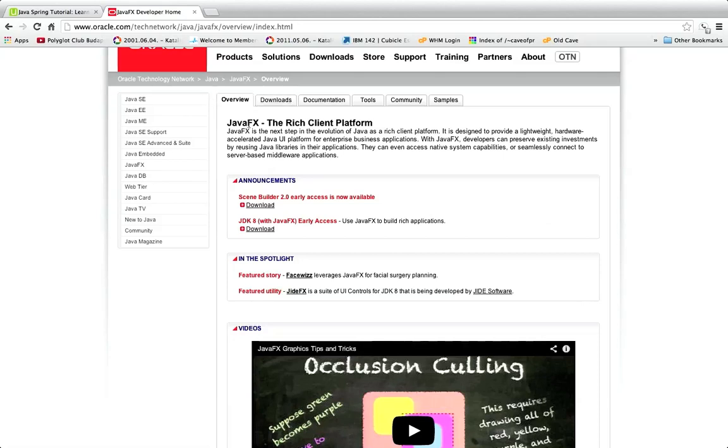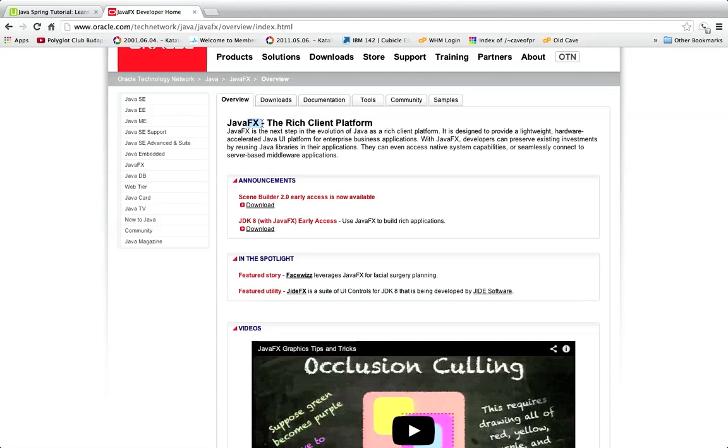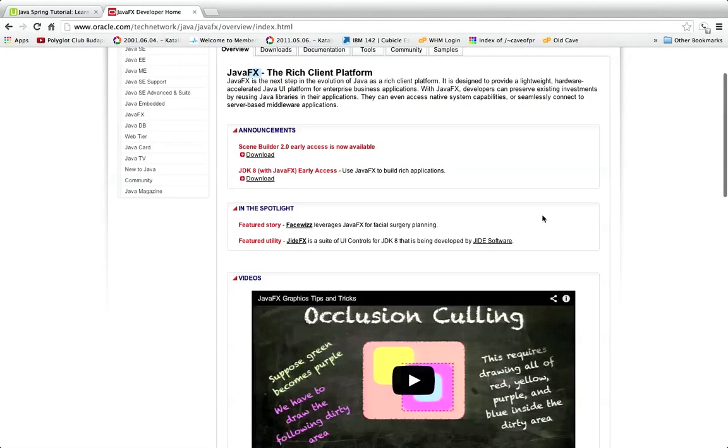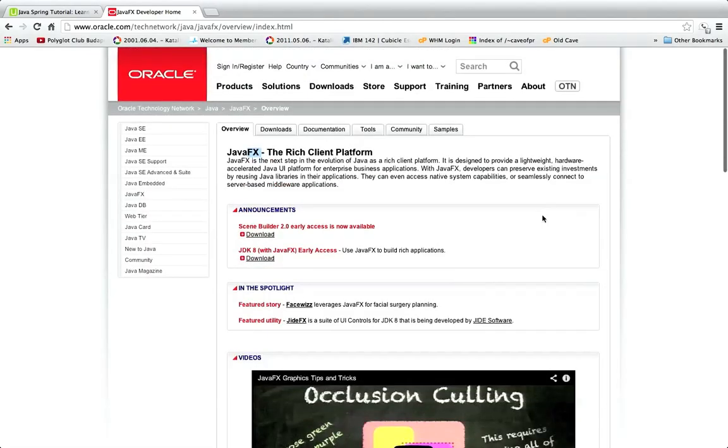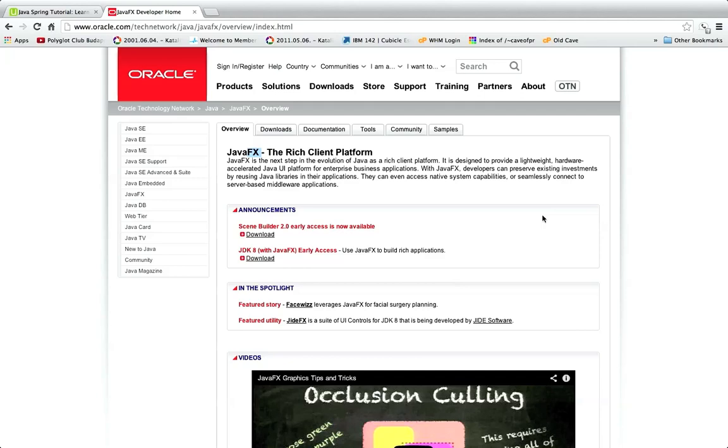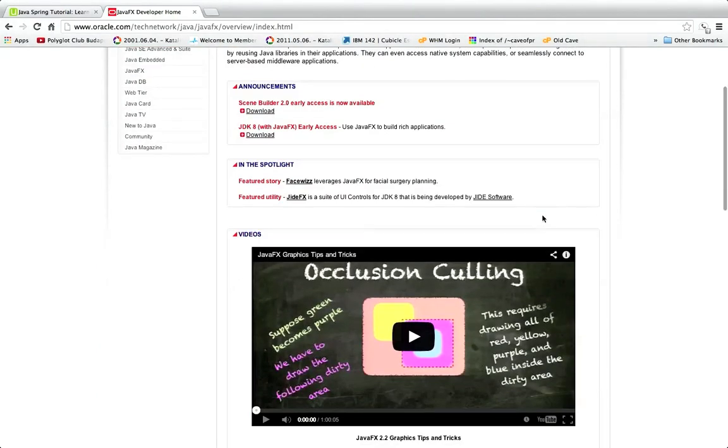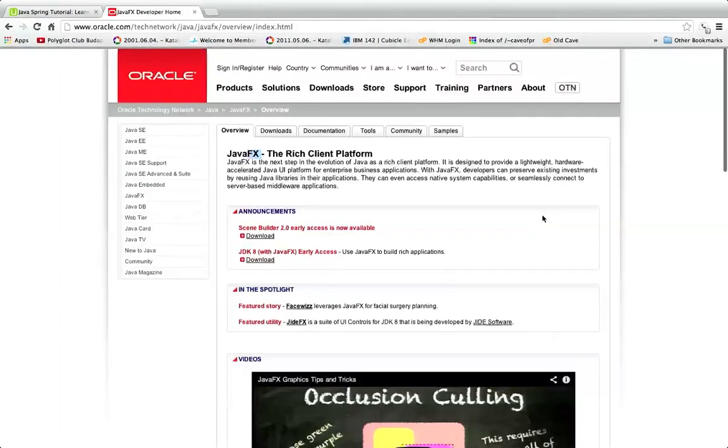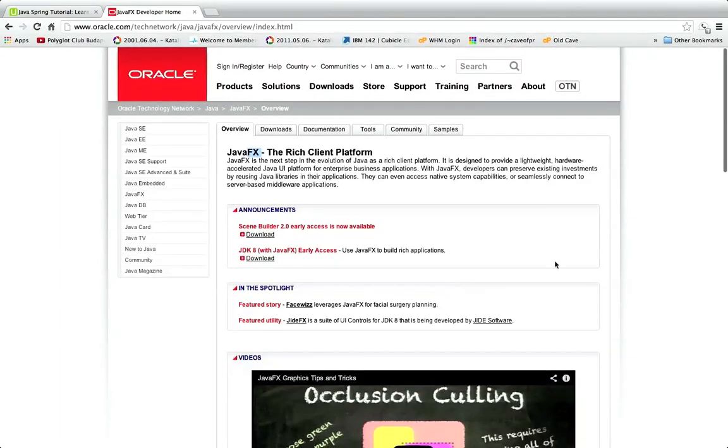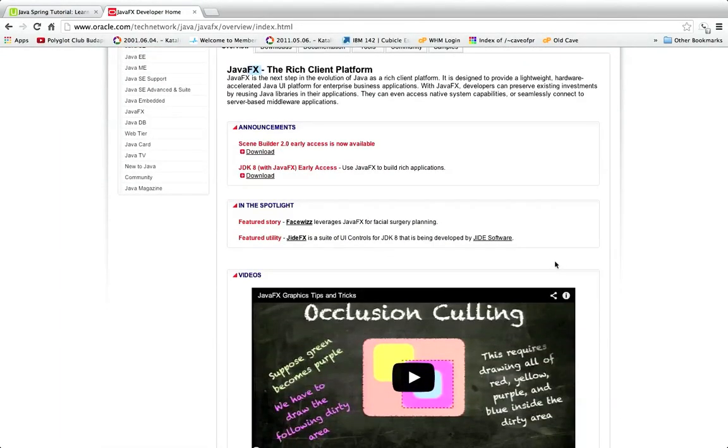The FX actually comes from the fact that it's intended to be a bit like Flash in that you can have effects like transition effects and you can do animation with it and that kind of thing. I believe you can also write games with it, although it's intended for creating serious applications like desktop type applications like word processors, and it's got a rich set of charts that you can use.